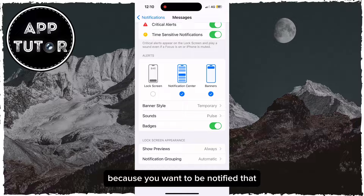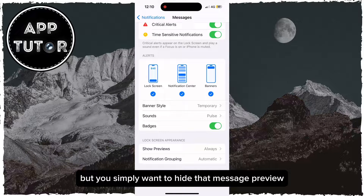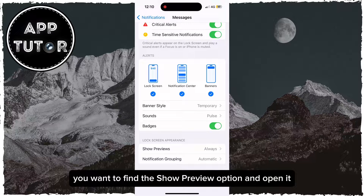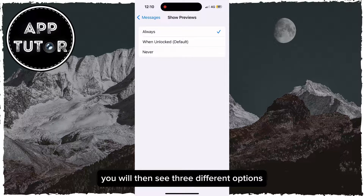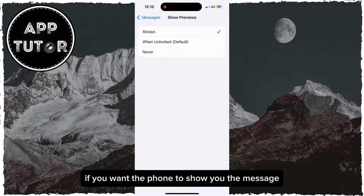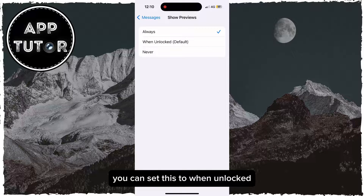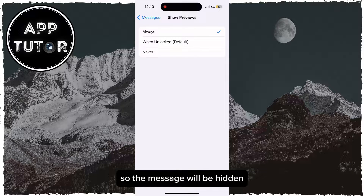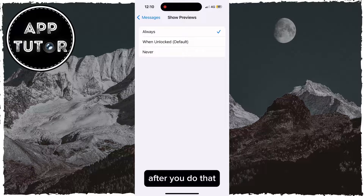But if you do need those notifications on your lock screen because you want to be notified that you have a new iMessage, but you simply want to hide the message preview so other people can't see what it says, find the Show Preview option and open it. You will then see three different options. If you want the phone to show you the message when you unlock it with Face ID, you can set this to 'When Unlocked', so the message will be hidden until you scan your face with Face ID and unlock your device.